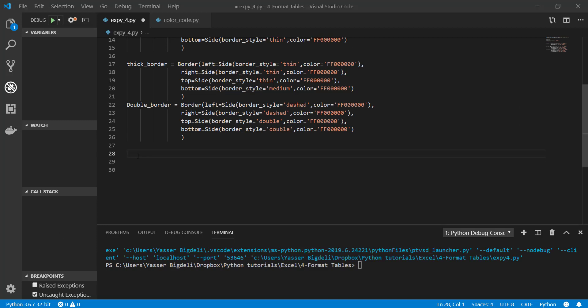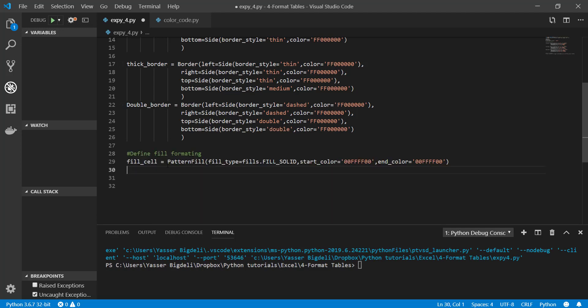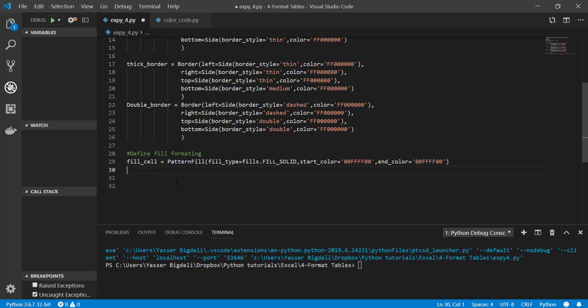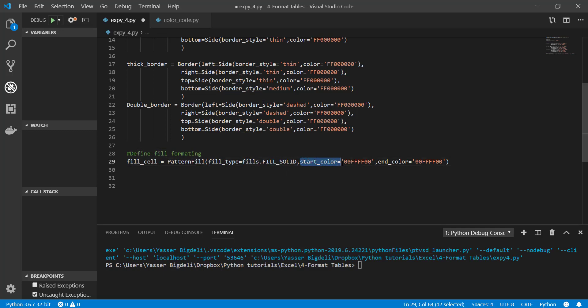We can also define if you want the cells to be filled with different colors. This is the way you're going to do it. Pattern fill, fill type fills filled, I want it solid, and the start color I want to start with this color and finish at the same color. You can make it different colors and it looks prettier if you want to.